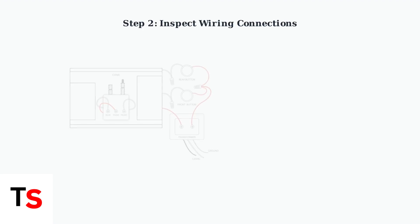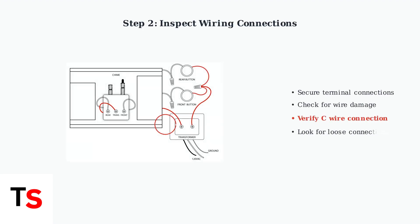Next, inspect your doorbell wiring. Check that all wires are securely connected to the terminals on the mounting plate. Look for any damaged or loose wires and pay special attention to the C wire, which is essential for proper power delivery.